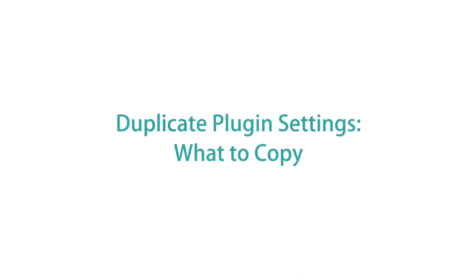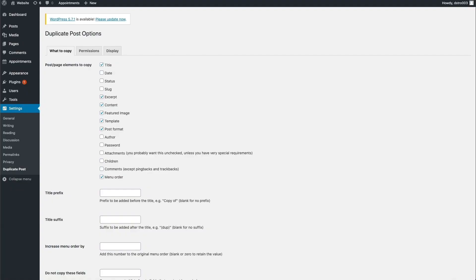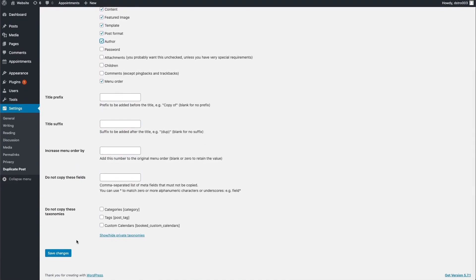The first option is in the What to Copy tab. When duplicating a web page, you'll often want to copy more than just the text. You can use Duplicate Post to copy a web page's featured image, author, title, and everything else in that list. Be sure to choose all the options that apply to your particular pages and posts. In our case, there's only one author on our site, so I will select the author checkbox. Now the author will get copied for every post and page that we duplicate. Be sure to go to the bottom of the page and click Save Changes.